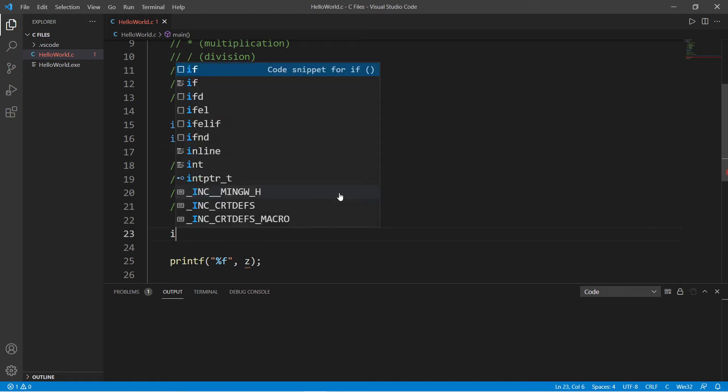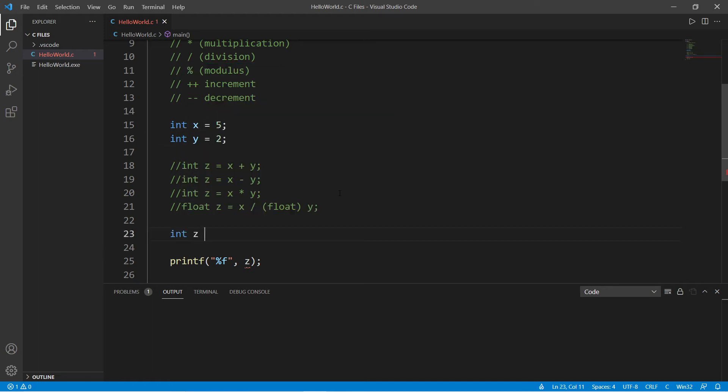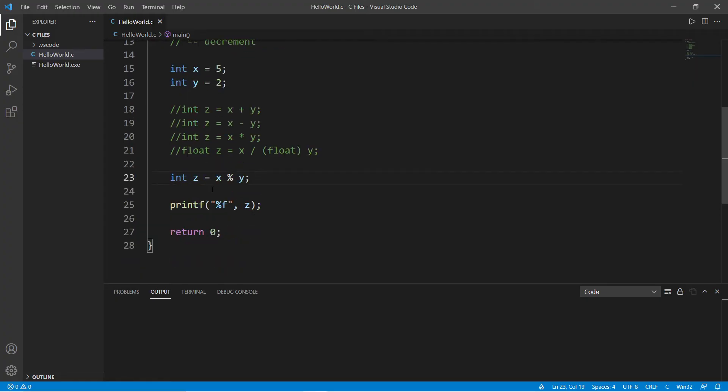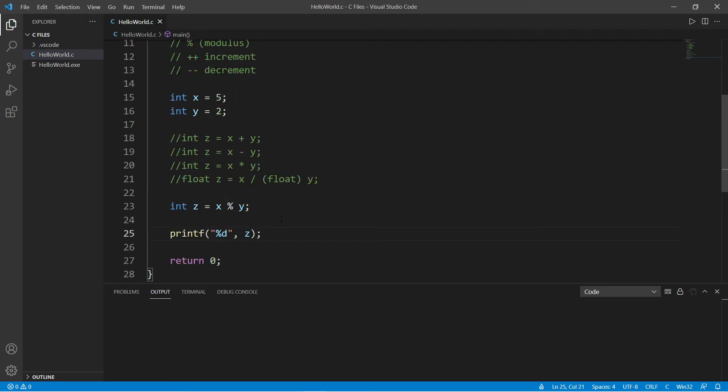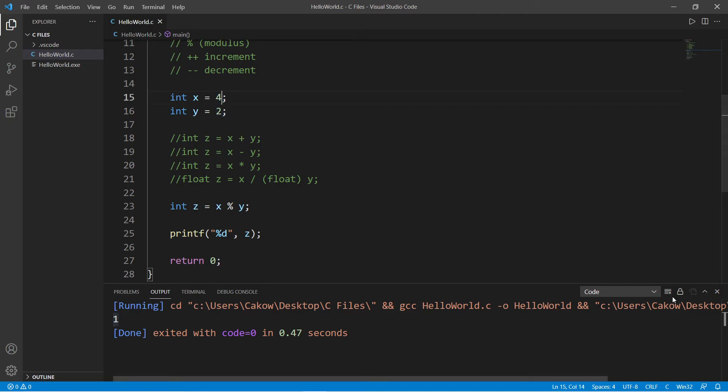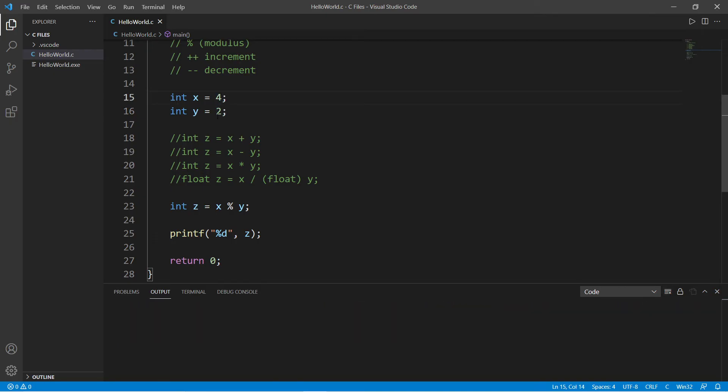Make sure to change your format specifier. The remainder of five divided by two is one. If this was four, four divides by two evenly and the result is going to be zero. Modulus gives you the remainder of any division.